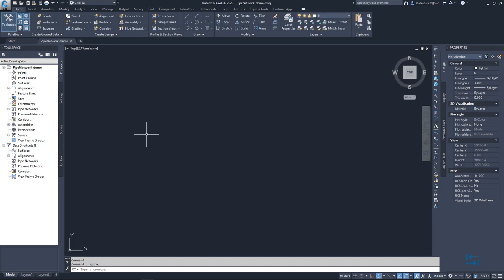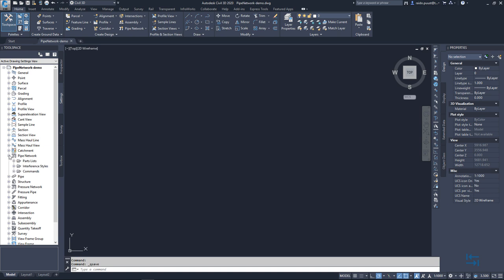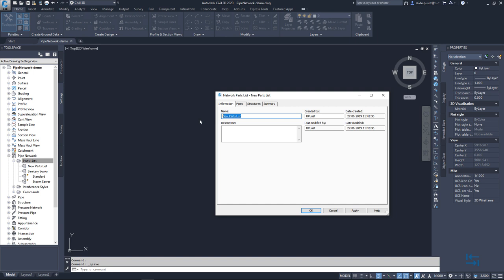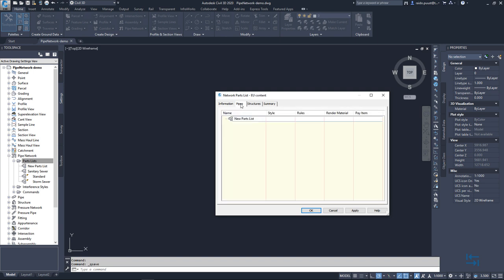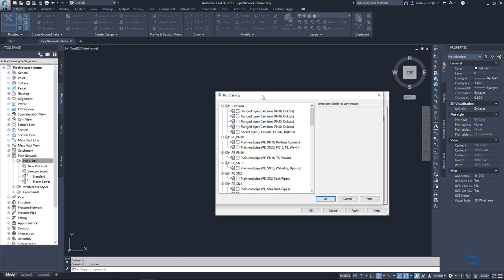Then once I have pointed to new content pack I go to Settings, Pipe Network, Parts Lists, right click and Create Parts List. I can give a new name like EU Content Pipes, right click Add Part Family and you should see straight away from this point forward new content pack.